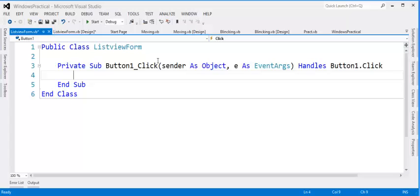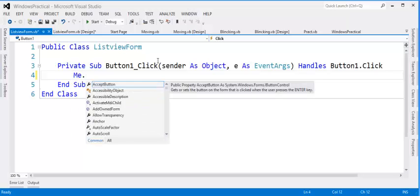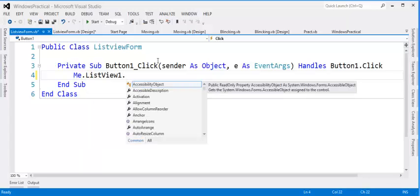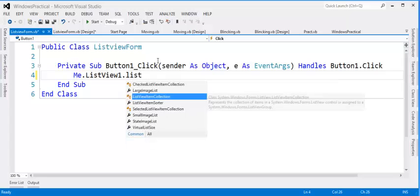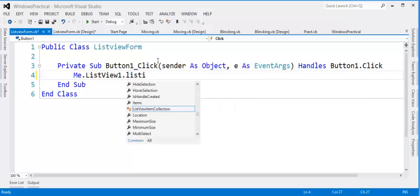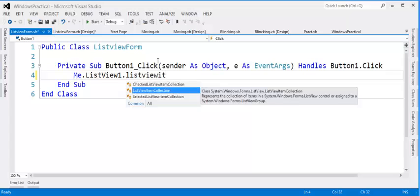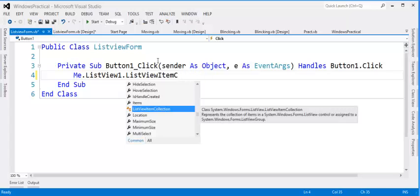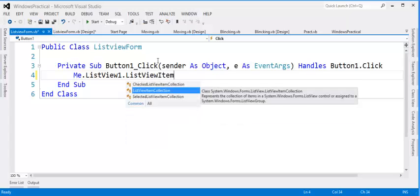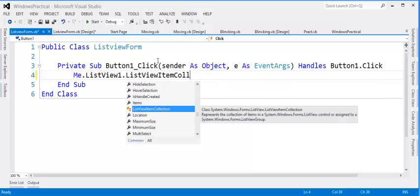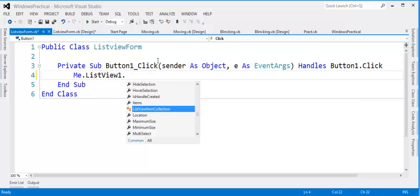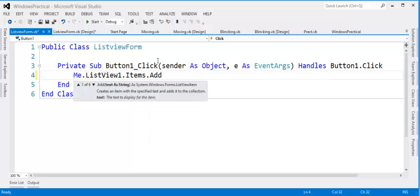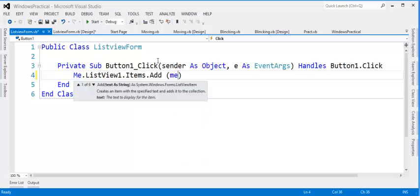So double-click on Add. I'll start by Me.ListView.Items.Add. I'm supposed to use just Items not ListView.Items. ListView.Items.Add, then I'll give the name of the textbox.